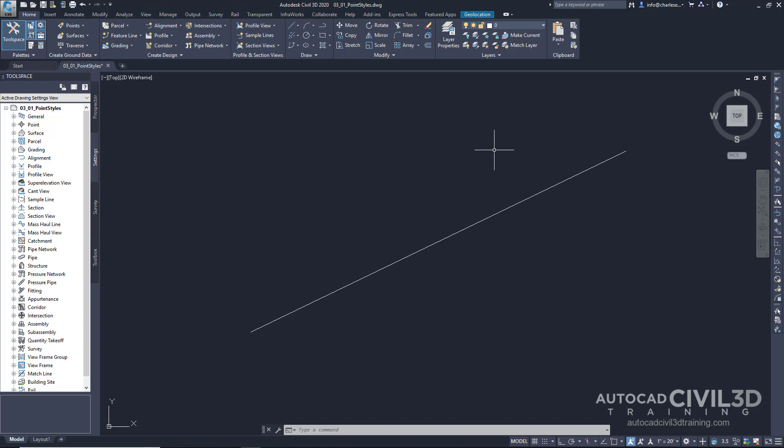Displaying something visually in Civil 3D goes back to our styles. So, we'll take a look at that in this video.